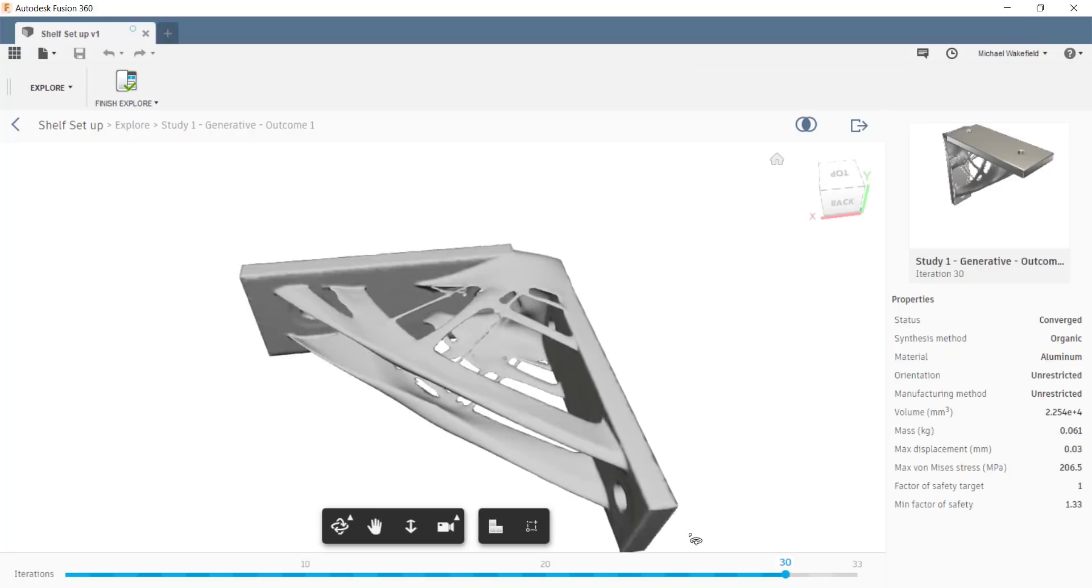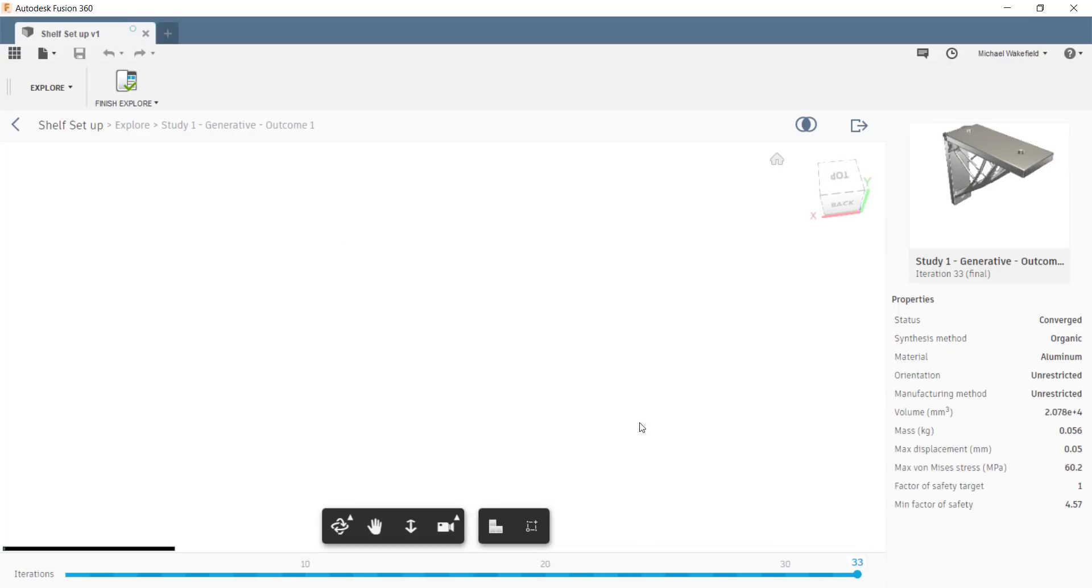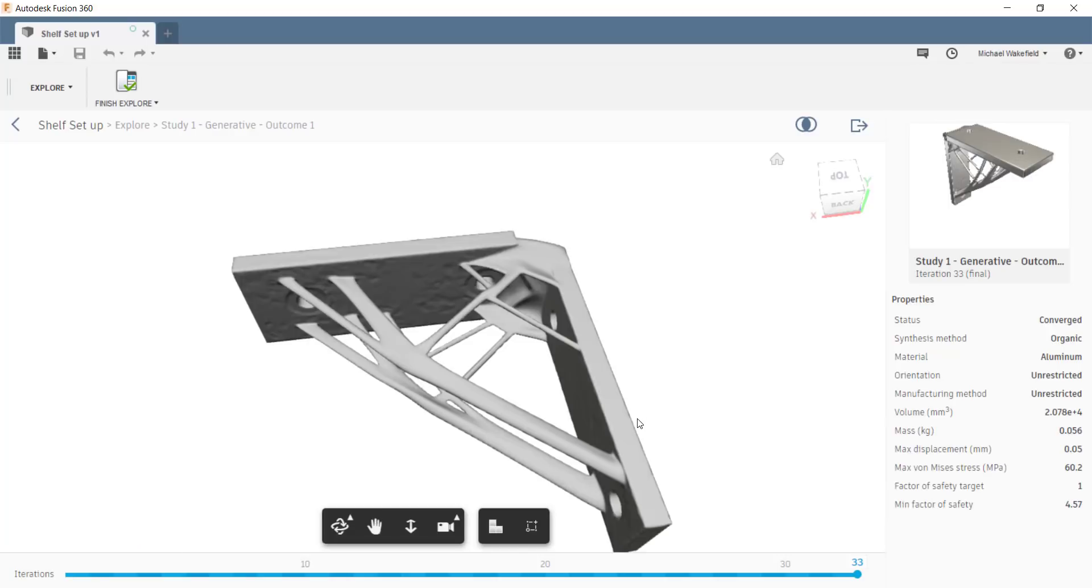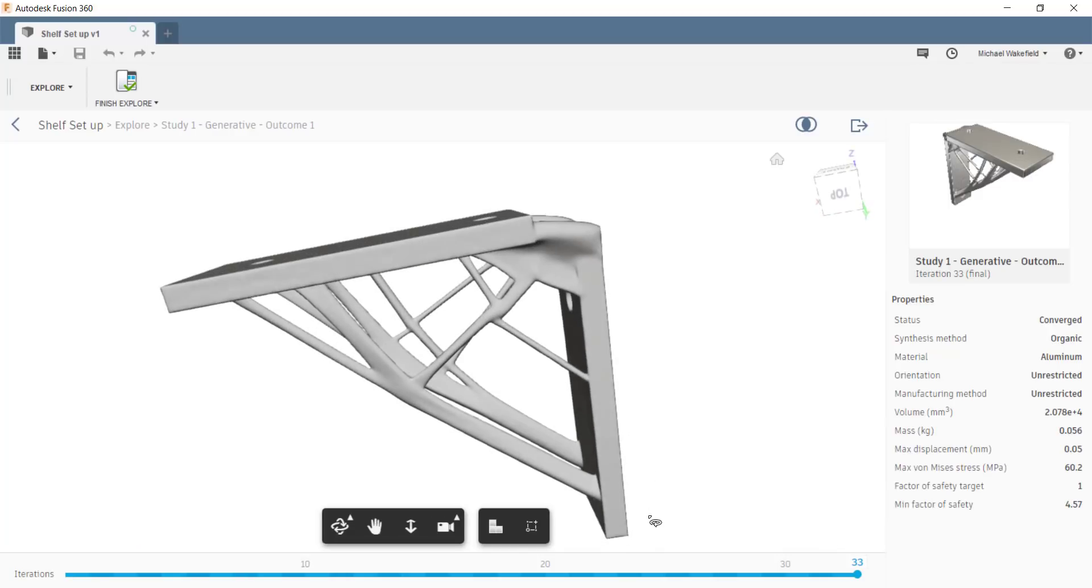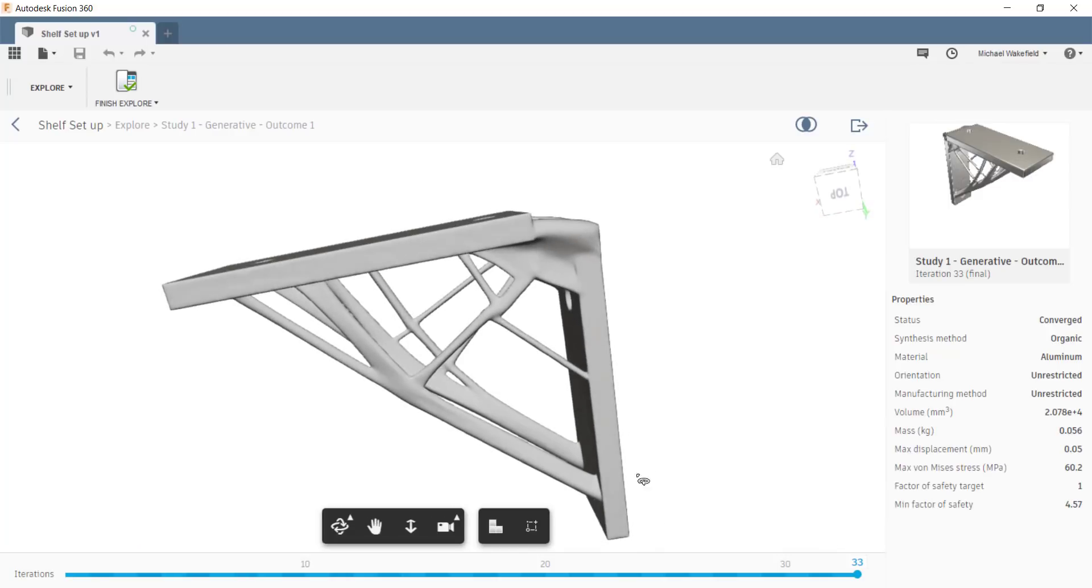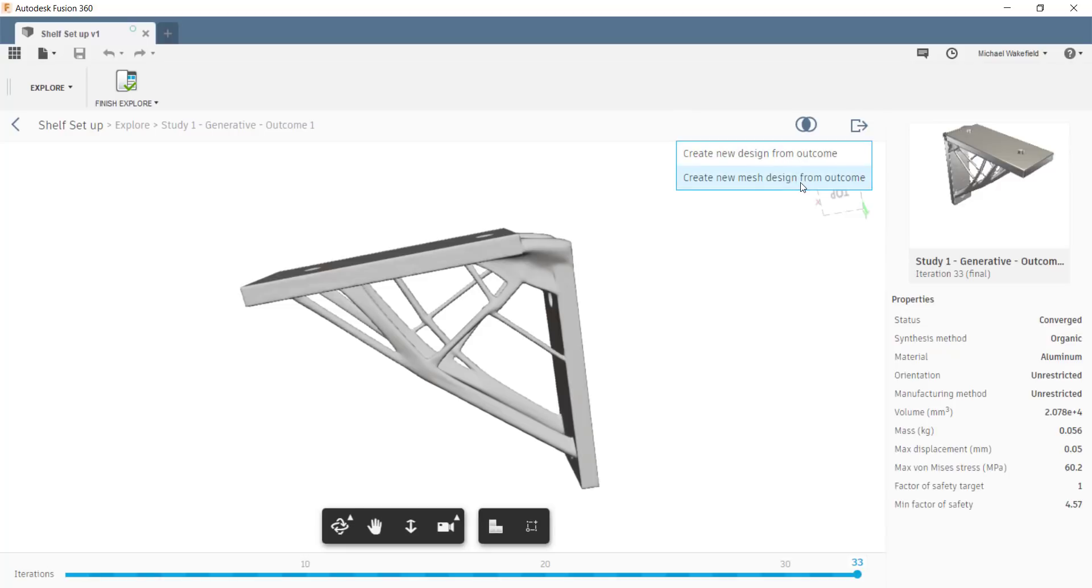And this takes a while, but after, in this case, 33 iterations, it came to a really nice, very spindly result, which you can see over on the bottom right, actually more than fulfills your factor of safety criteria. And if I liked, I could then just export this.